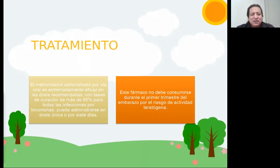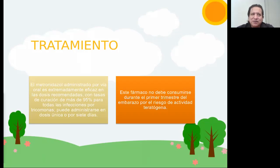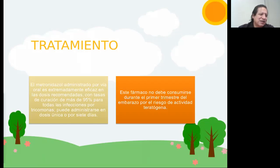Haríamos el tratamiento largo cuando solamente usemos la vía oral. Ahora, si vamos a usar combinado, lo hacemos de forma corta. En ese caso, además de tomar la vía oral, tendría que colocarse óvulos o cremas de metronidazol o tinidazol por 7 días — de preferencia en la noche después de acostarse.